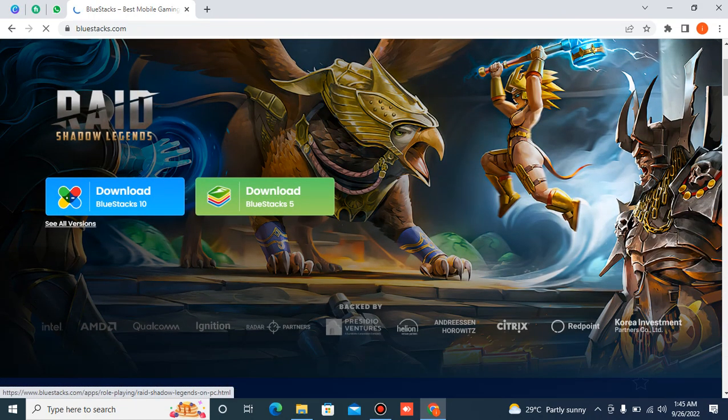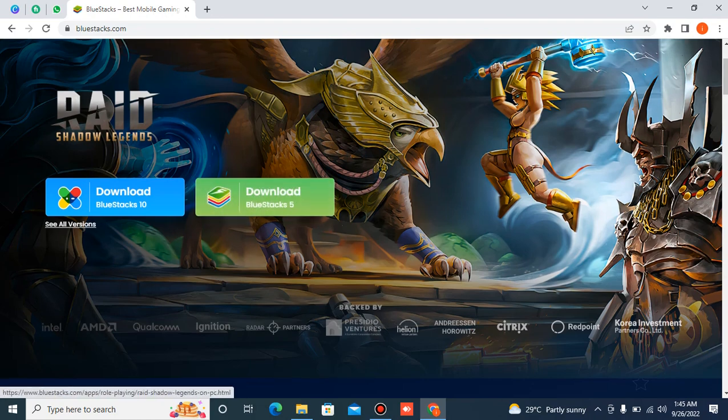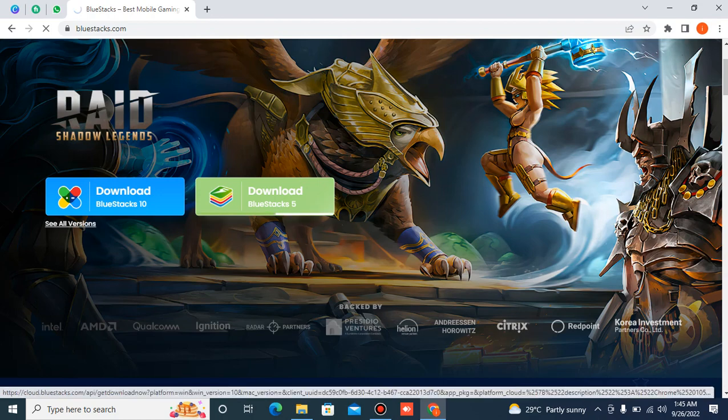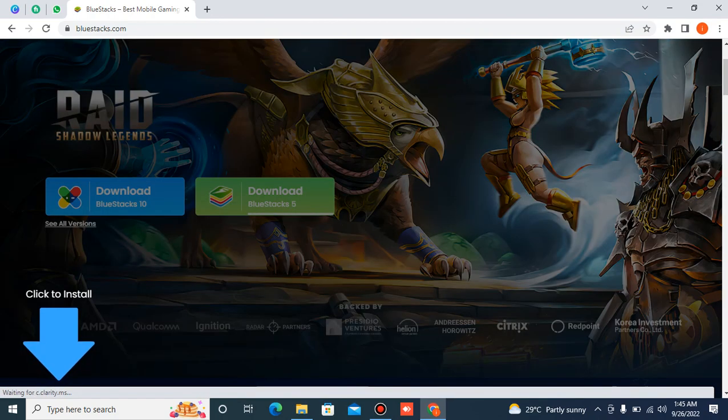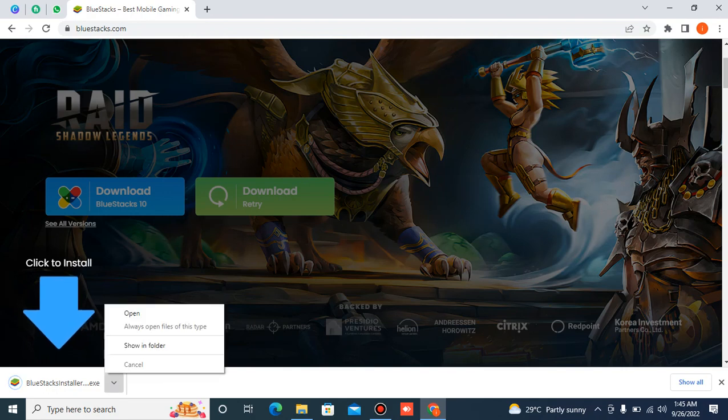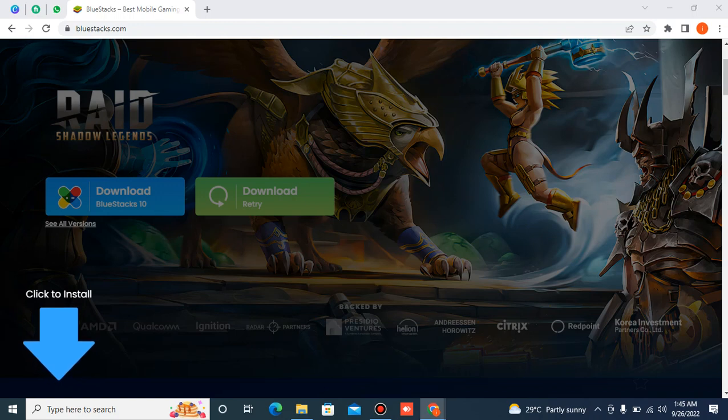After that, click on the download button. Press the installer. Just now open that and install that.